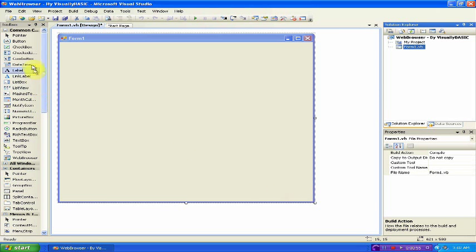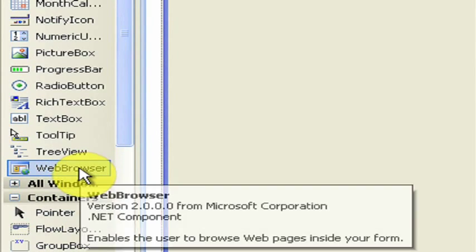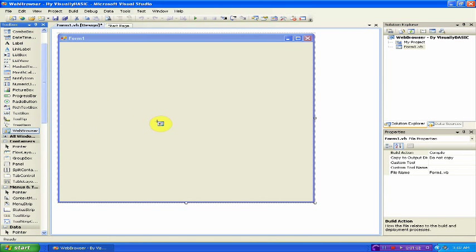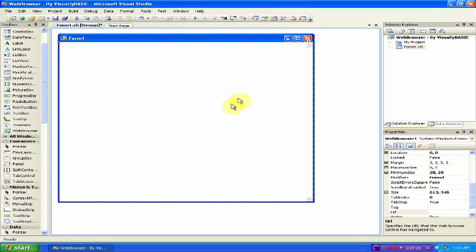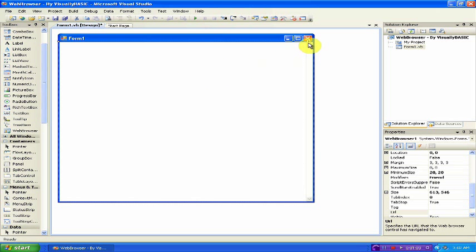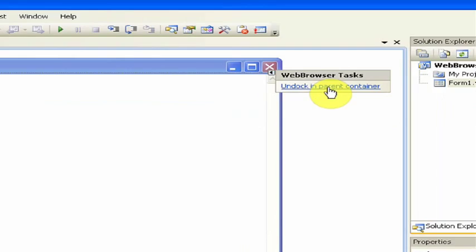Now, we want to look under the Toolbox and look for Web Browser. Click it, and then click it onto the form. It'll make your whole form white. To fix this, you want to go up to the X and click the little arrow, click that, and then click Undock in Parent Container.